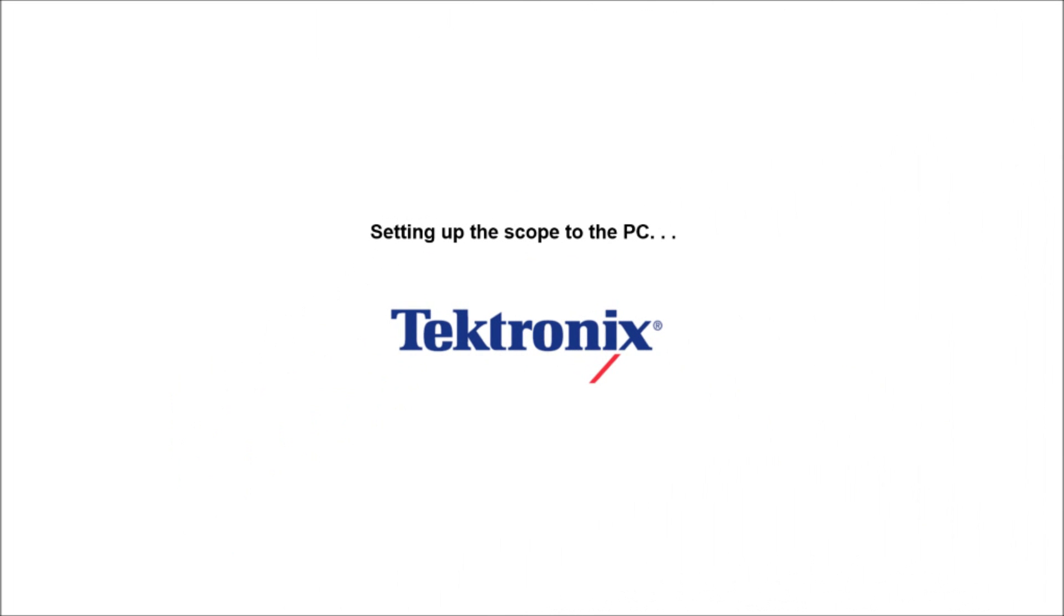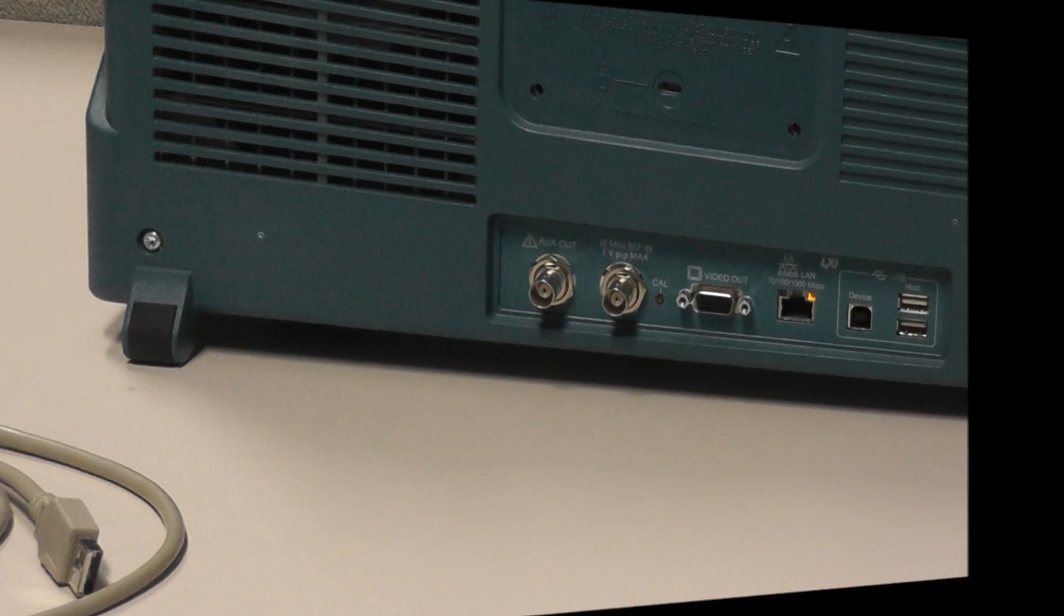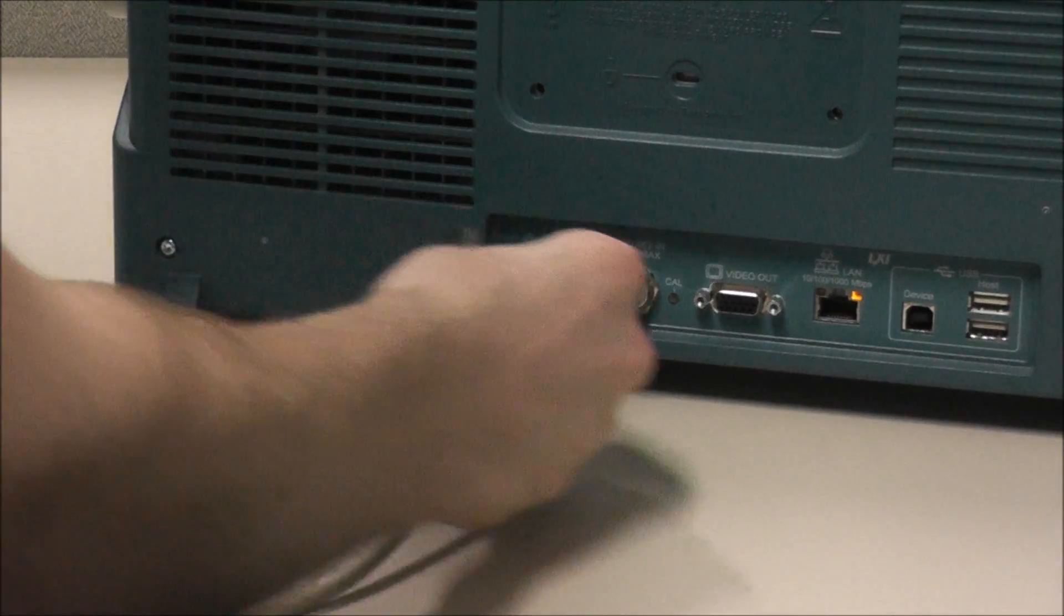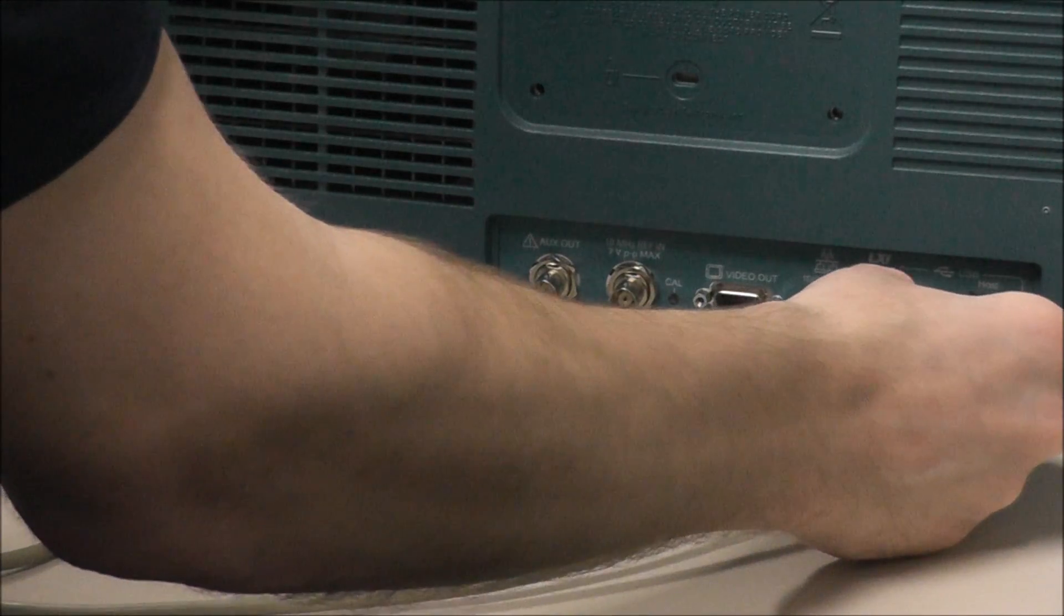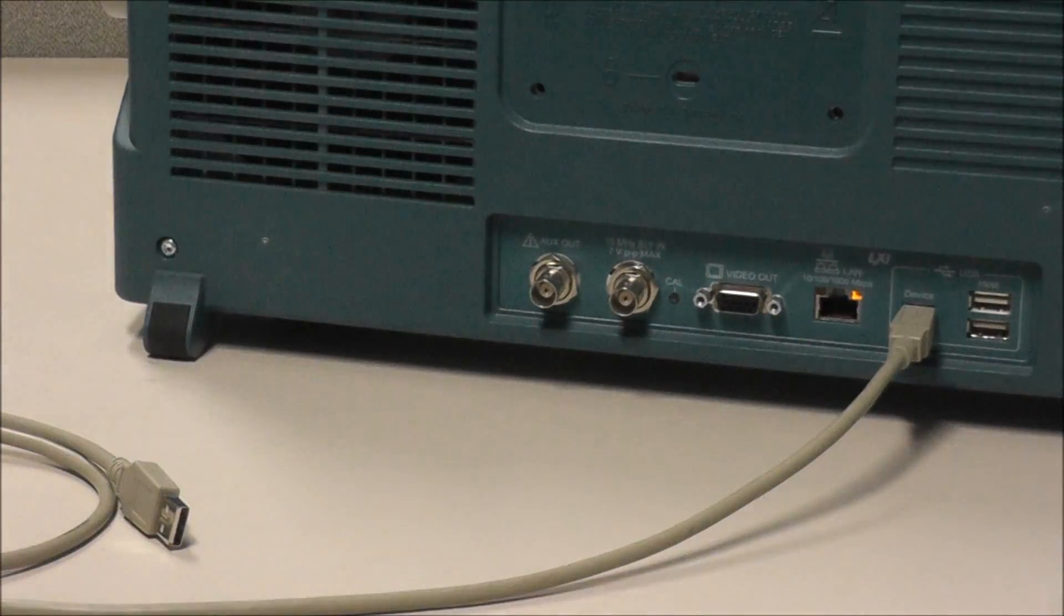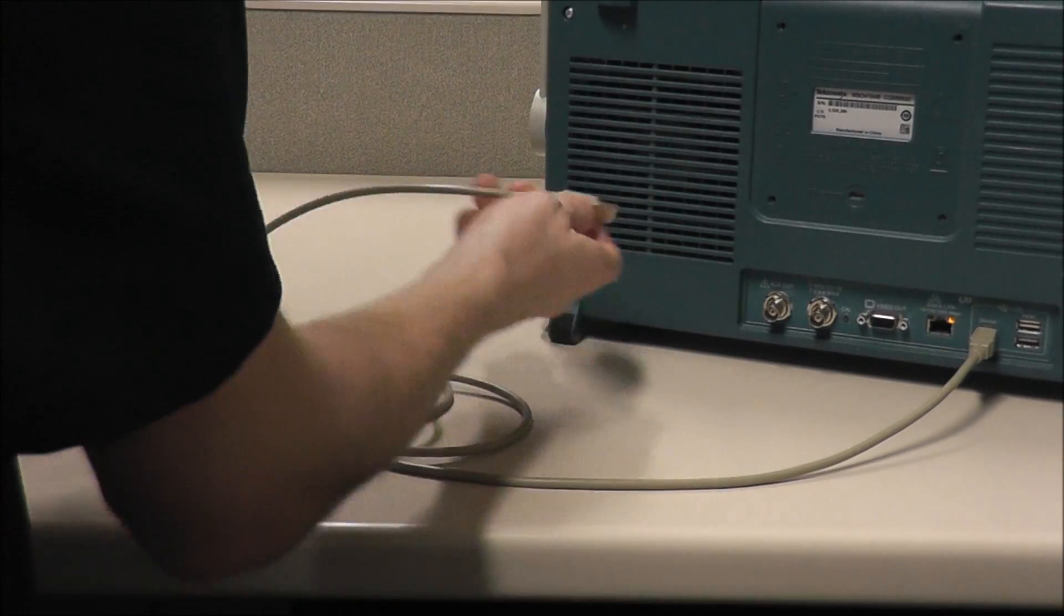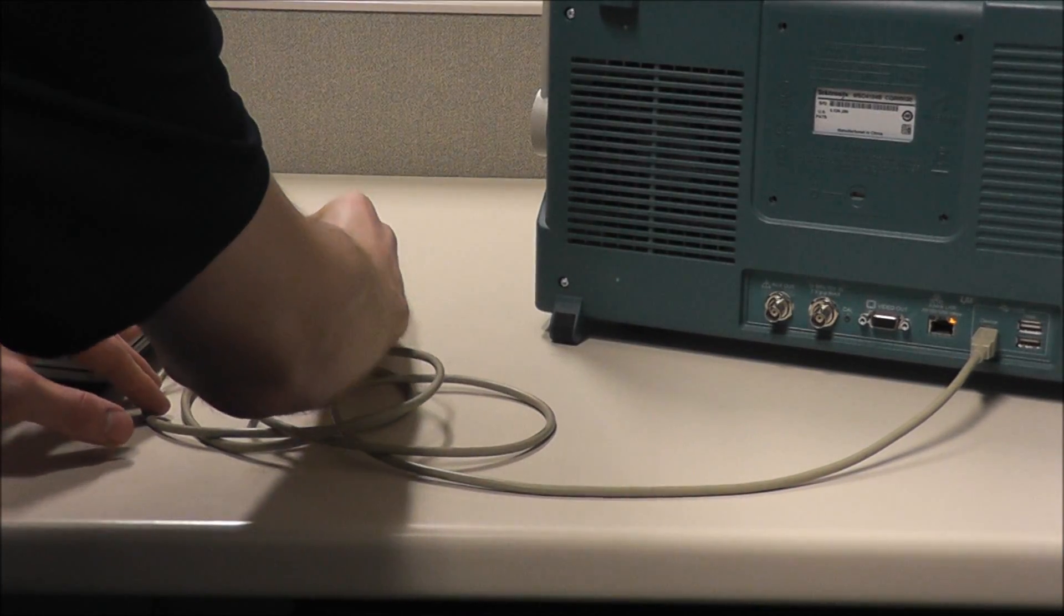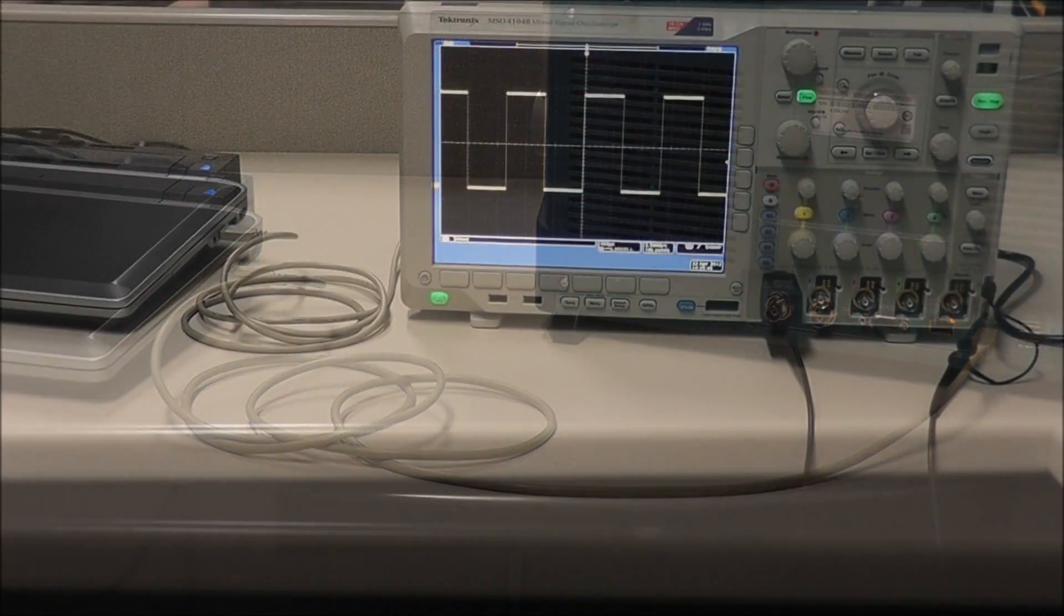First is setting up the scope to the PC. We're going to take the B portion of the USB cable and plug it into the scope. Next, we're going to take the A hookup of the USB cable and plug it into the PC.